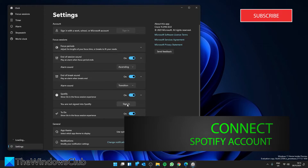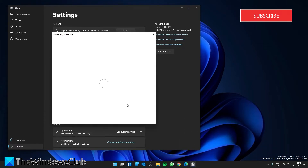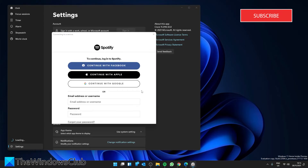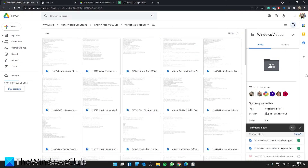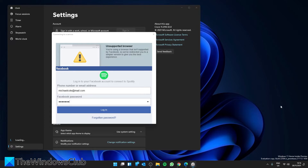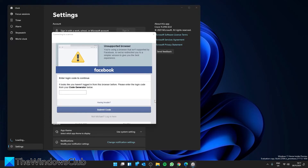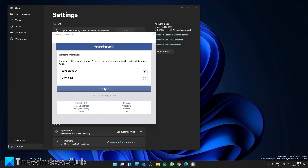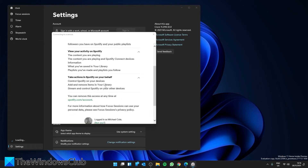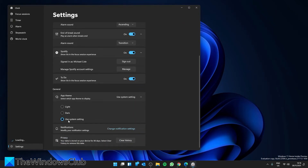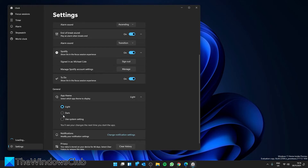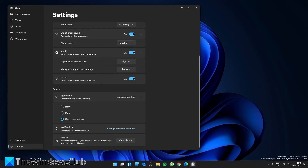You can also link it with your Spotify account to play music during your focus sessions. Additionally, you can set the app theme — you can use the system setting, a light theme, or a dark theme.